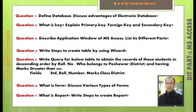Question number 1: Define database. Discuss advantages of electronic database. Question number 2: What is key? Explain primary key, foreign key and secondary key. Question number 3: Describe application window of MS Access. List its different parts.